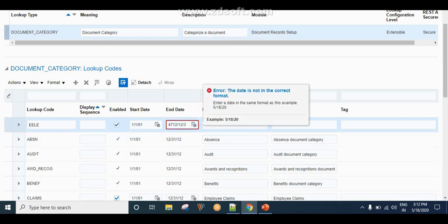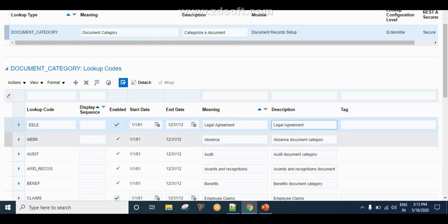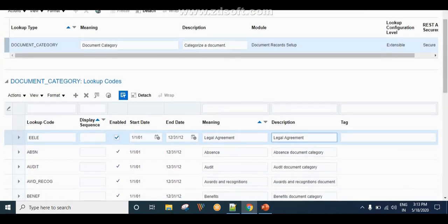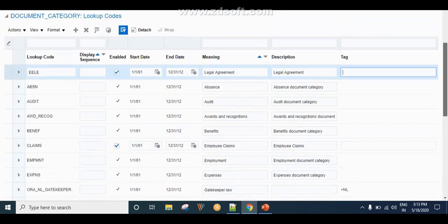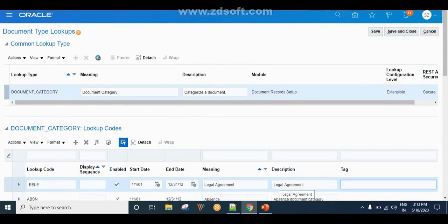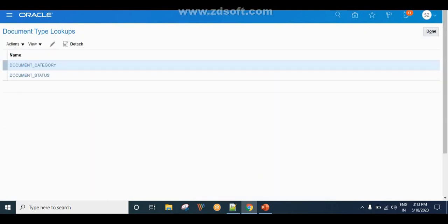I am entering the name as 'Legal Agreement' and placing the meaning code in the appropriate field. If you want to restrict this lookup code to a specific country, you can specify the country code; otherwise it will be visible for all countries. Right now I am not specifying any tag value, which means this lookup code is accessible to all countries. This is how we create the document category.